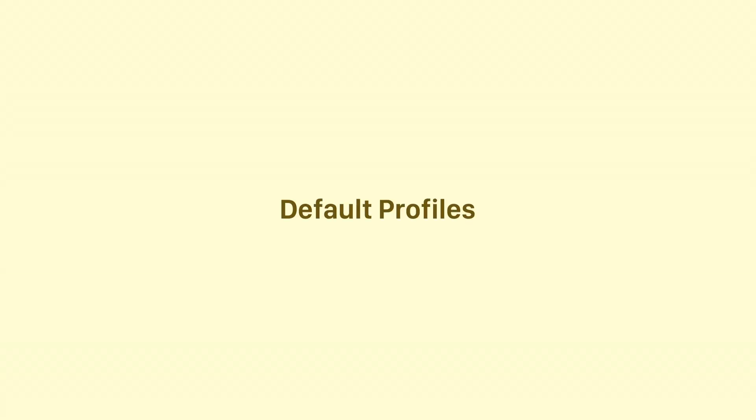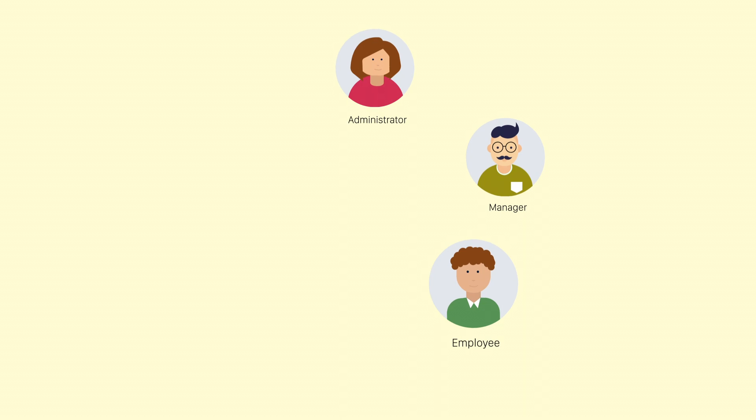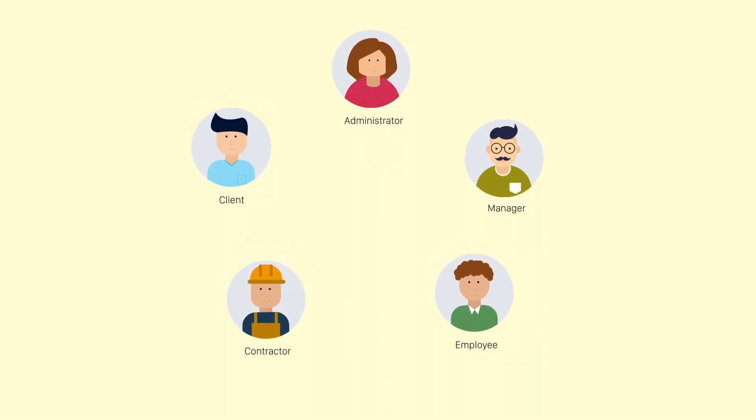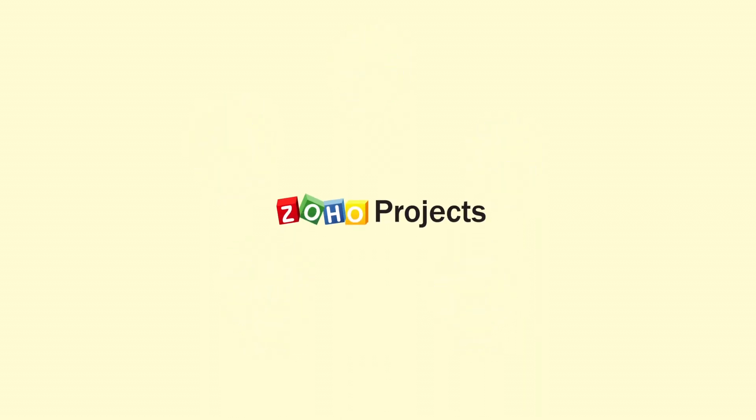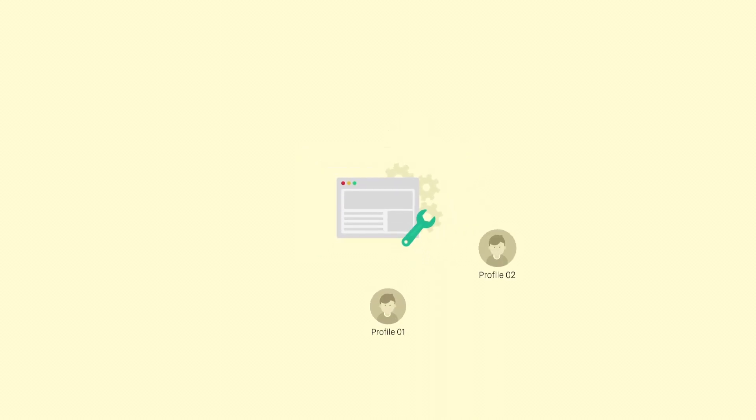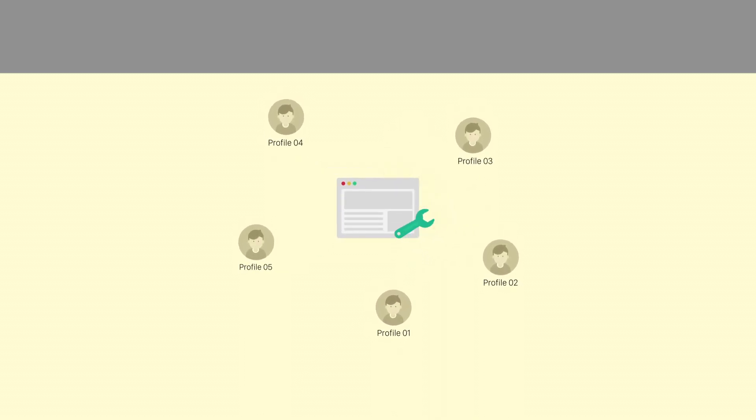Now, in addition to default profiles like administrator, manager, employee, contractor, and client, Zoho Projects allows you to create your own custom profiles using the Profiles and Roles feature.